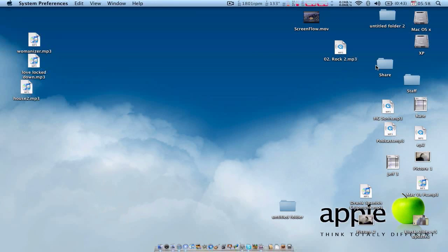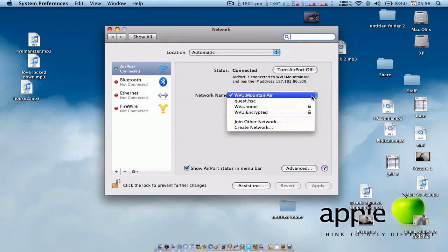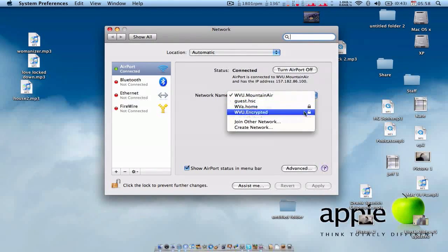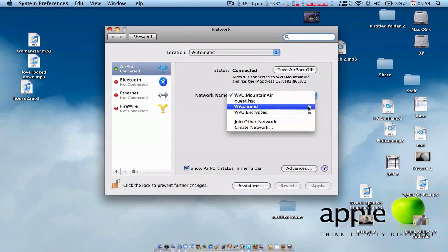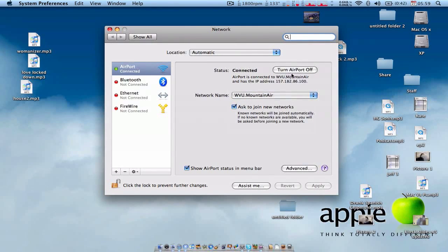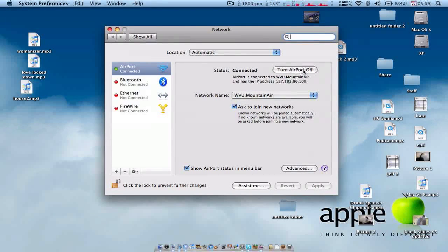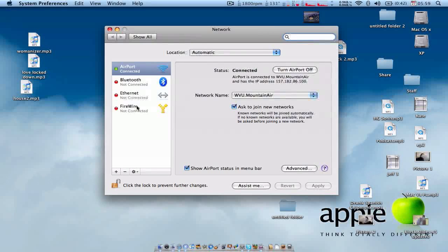Under your network preferences, you can choose from there also what network you want to join. You can turn on and off your Bluetooth, Ethernet, Firewire, and AirPort.